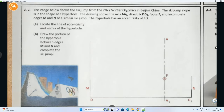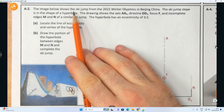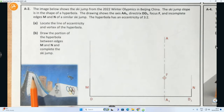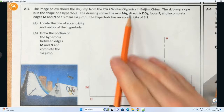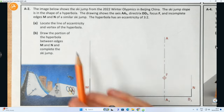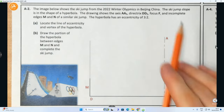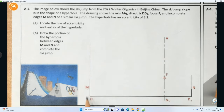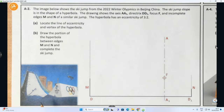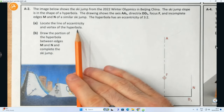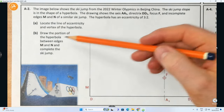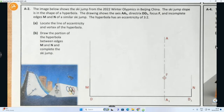It says here: the image below shows the ski jump from the 2022 Winter Olympics in Beijing, China. The ski jump slope is in the shape of a hyperbola. The drawing shows the axis AA1 running vertical, the directrix DD1 running horizontal - axis and directrix will always be at 90 degrees to one another. We've also got the focus F, and incomplete edges M and N of a similar ski jump. The hyperbola has an eccentricity of 3 is to 2. Part A: locate the line of eccentricity and vertex of the hyperbola. Part B: draw the portion of the hyperbola between edges M and N and complete the ski jump.